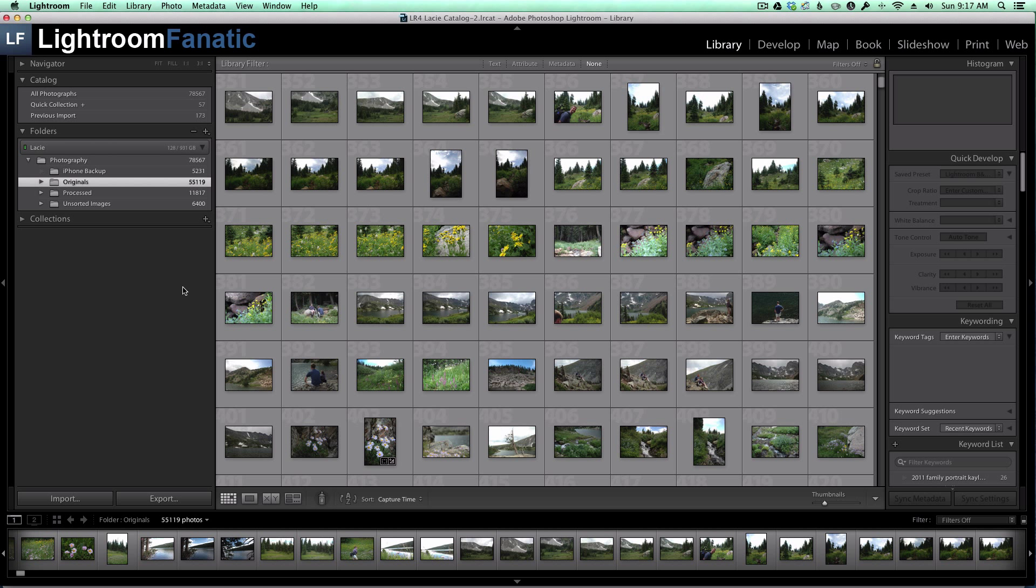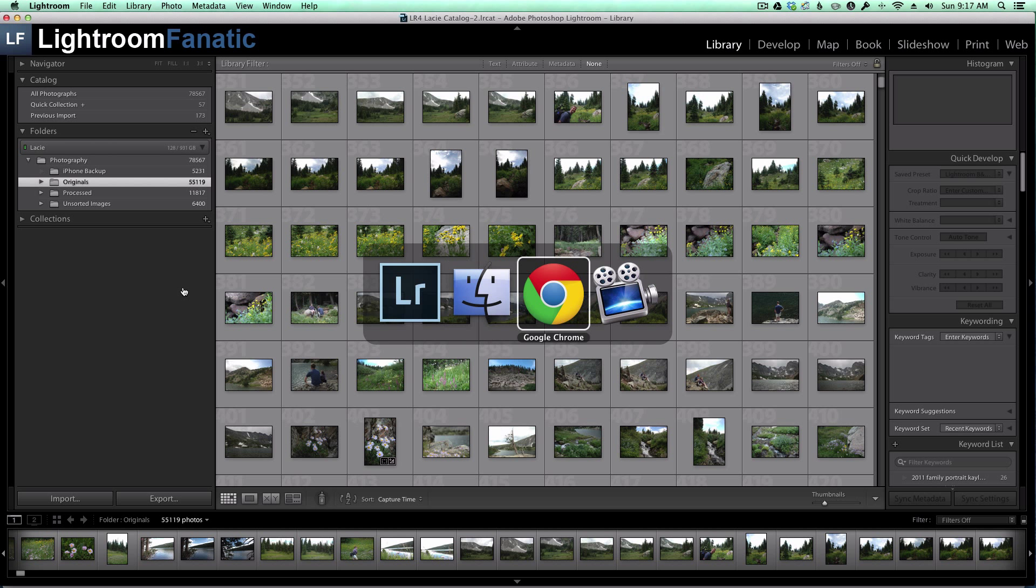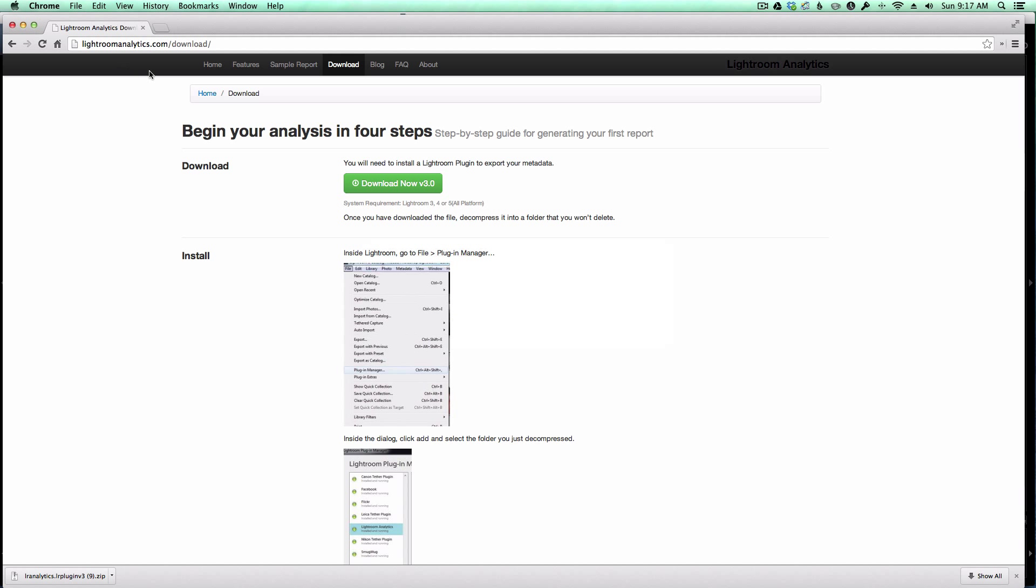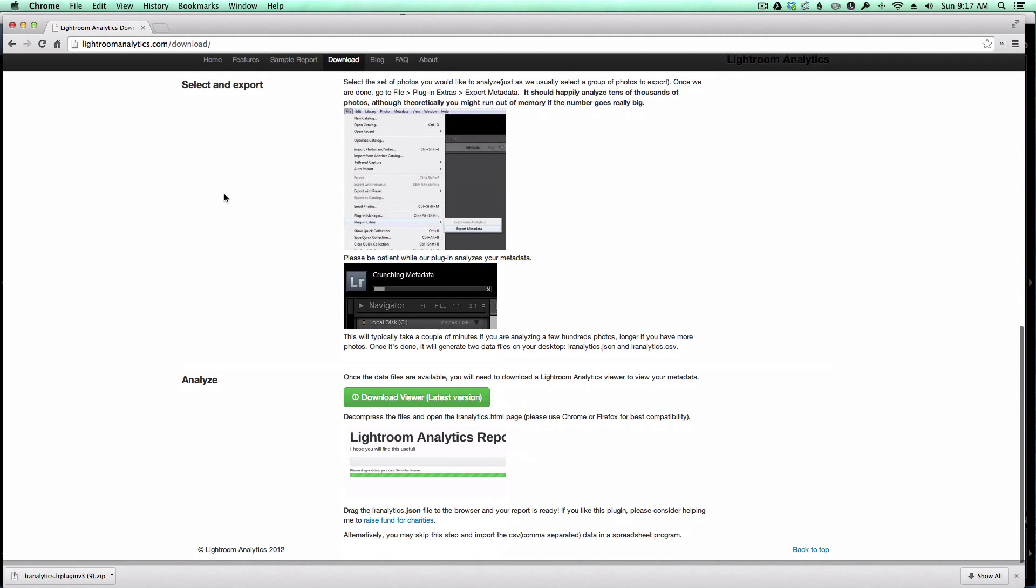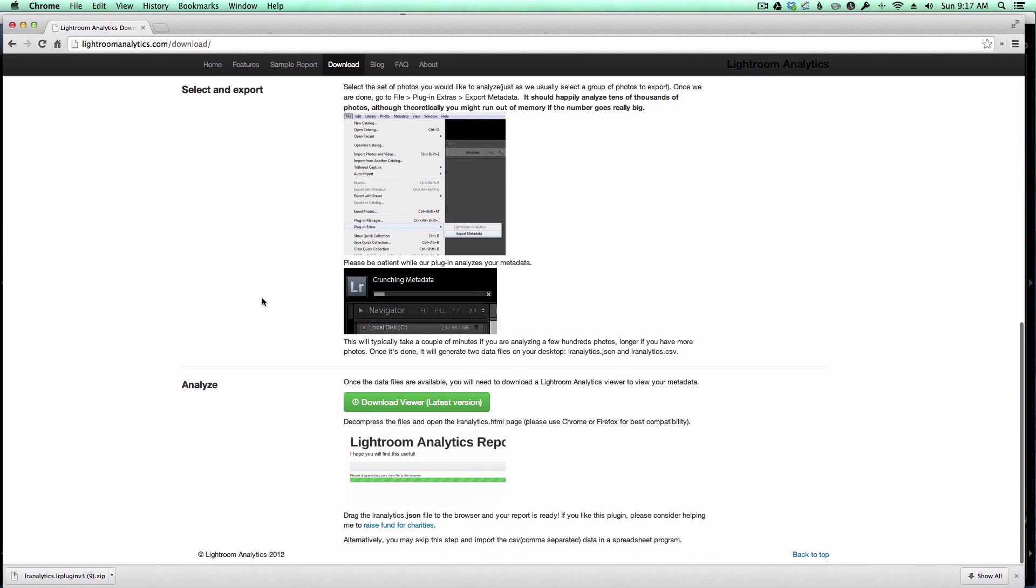So the plugin is done. So what we're going to do now is download the viewer and pull up my data. Going back to the download page for the Lightroom Analytics plugin, if you scroll down, you'll see there's a Download Viewer link. So the plugin is just the plugin, but if you want to see the output of the plugin, you need this viewer as well.